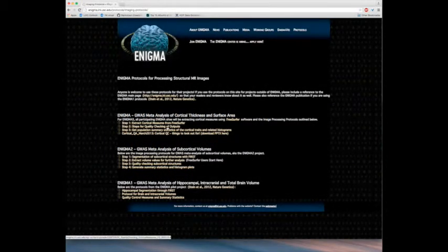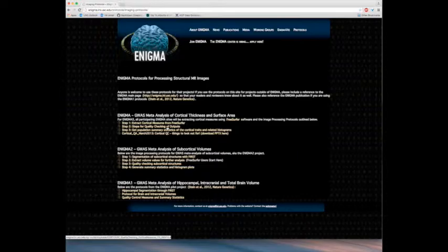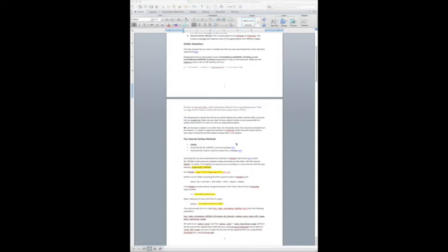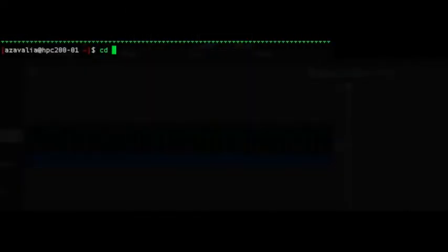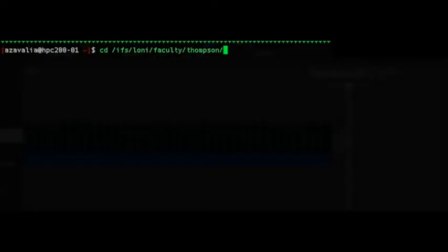You can follow the links to downloading the QCEnigmaCortex package and the script to wrap the web page from the instructions on the Enigma website. Once you have downloaded the QCEnigmaCortex package, unzip the folder and change to its directory on the terminal.